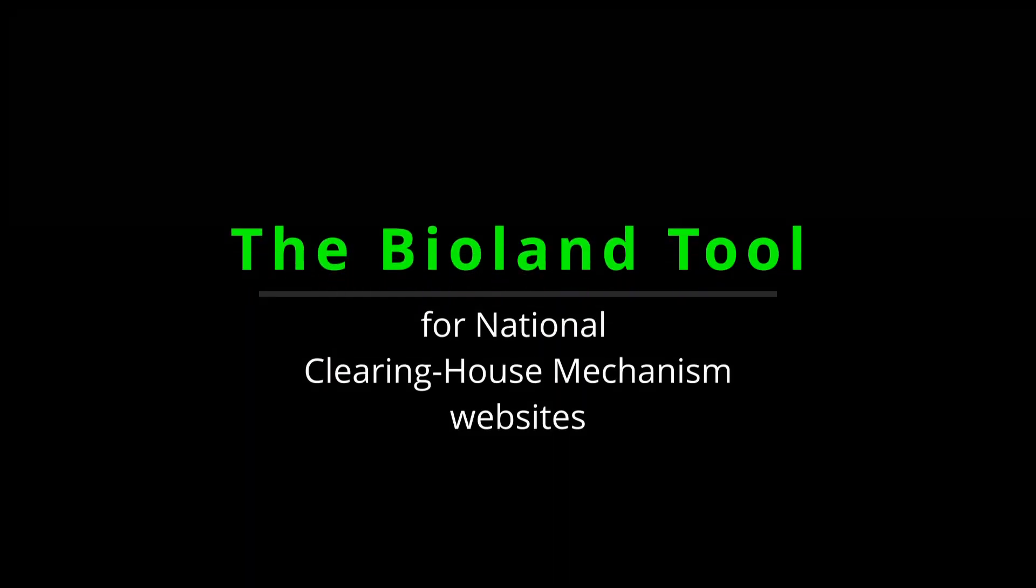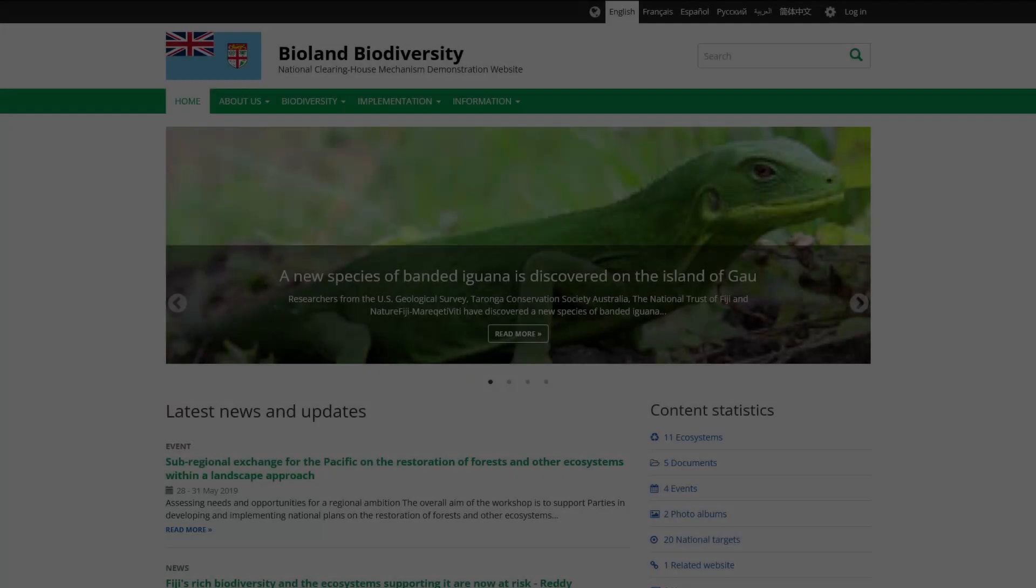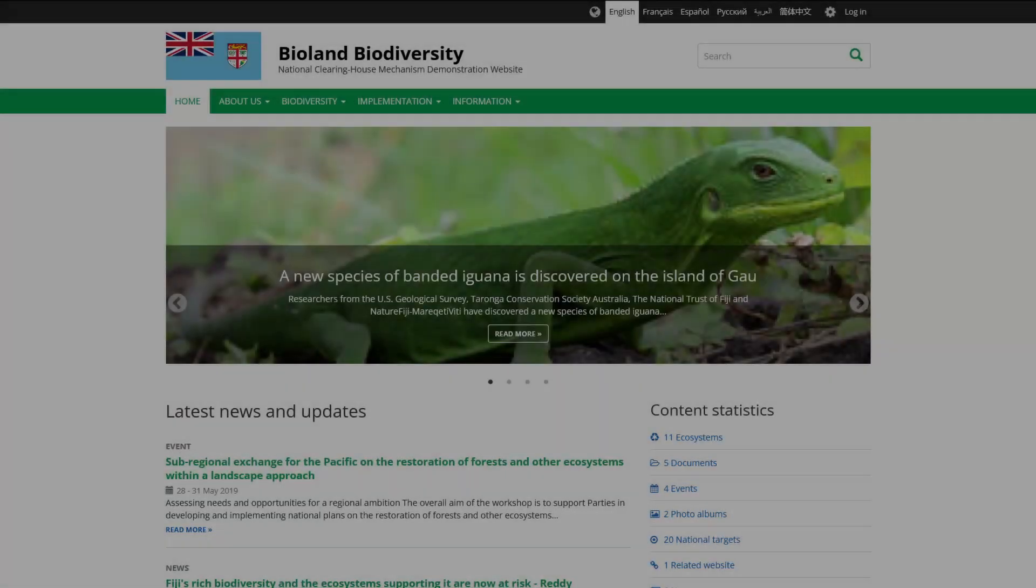Hello. Welcome to the high-level overview of the BioLand tool for National Clearinghouse Mechanism websites.